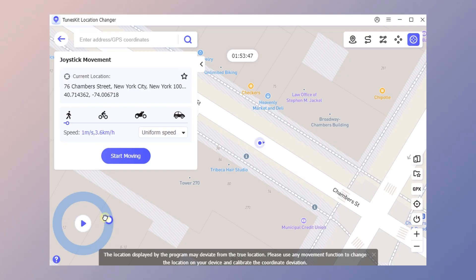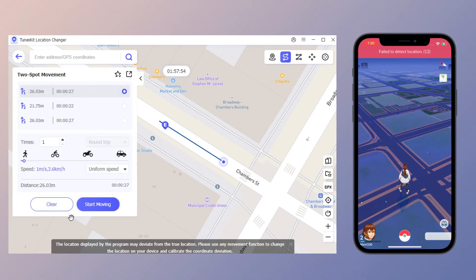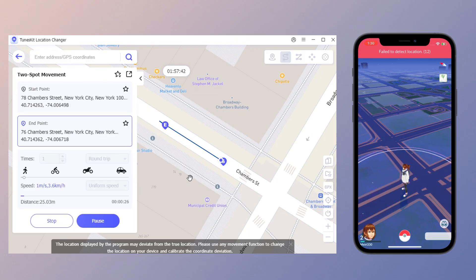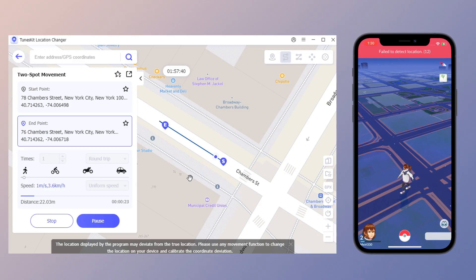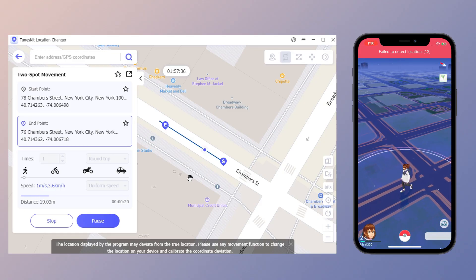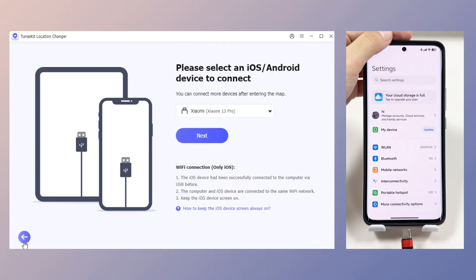For joystick movement, you can control the location in real time, adjusting the speed and direction, making it more like a real movement. This works well with many location-based apps. Using Pokemon as an example, choose two-point or multi-point movement. Once the movement is complete, you'll see a countdown at the top of the screen indicating the cooldown time, telling you when you can make the next move without triggering the game's cheat detection mechanism.